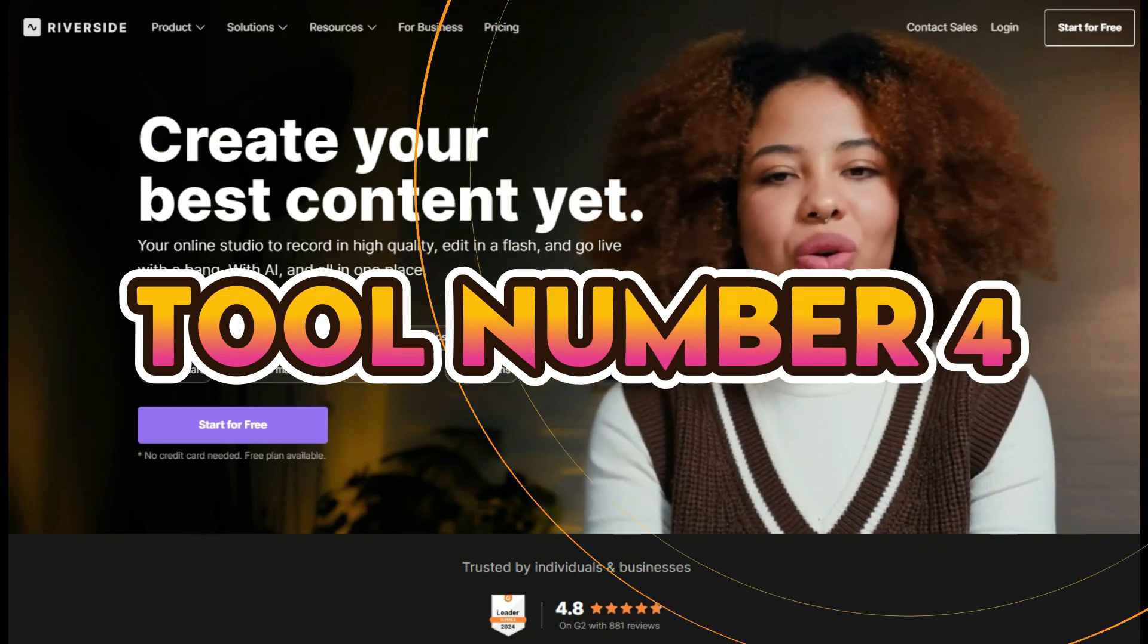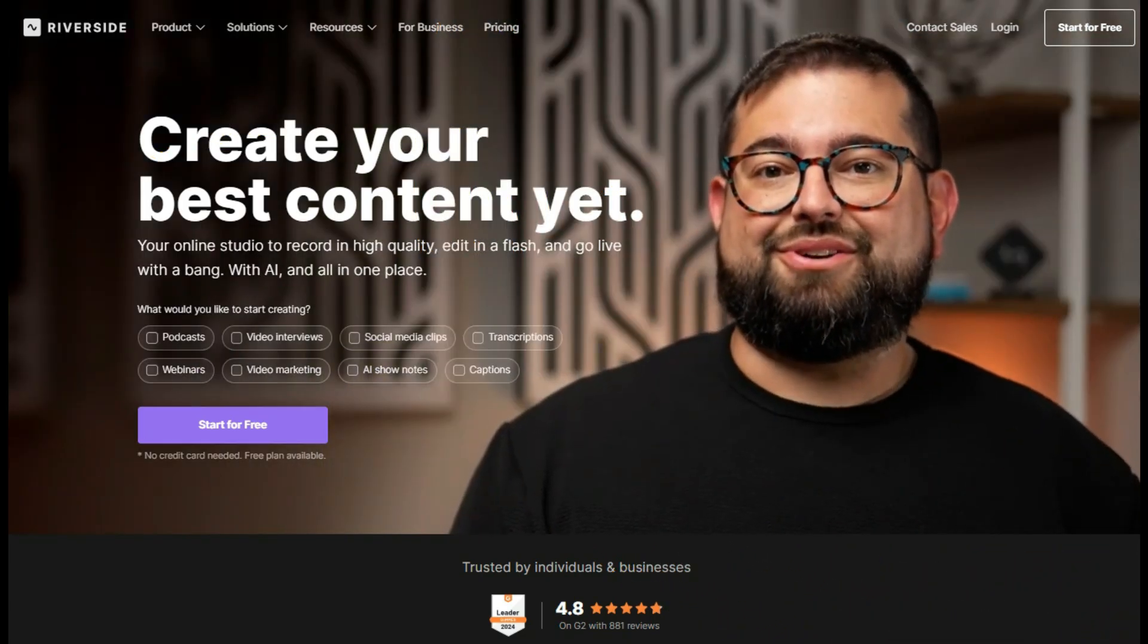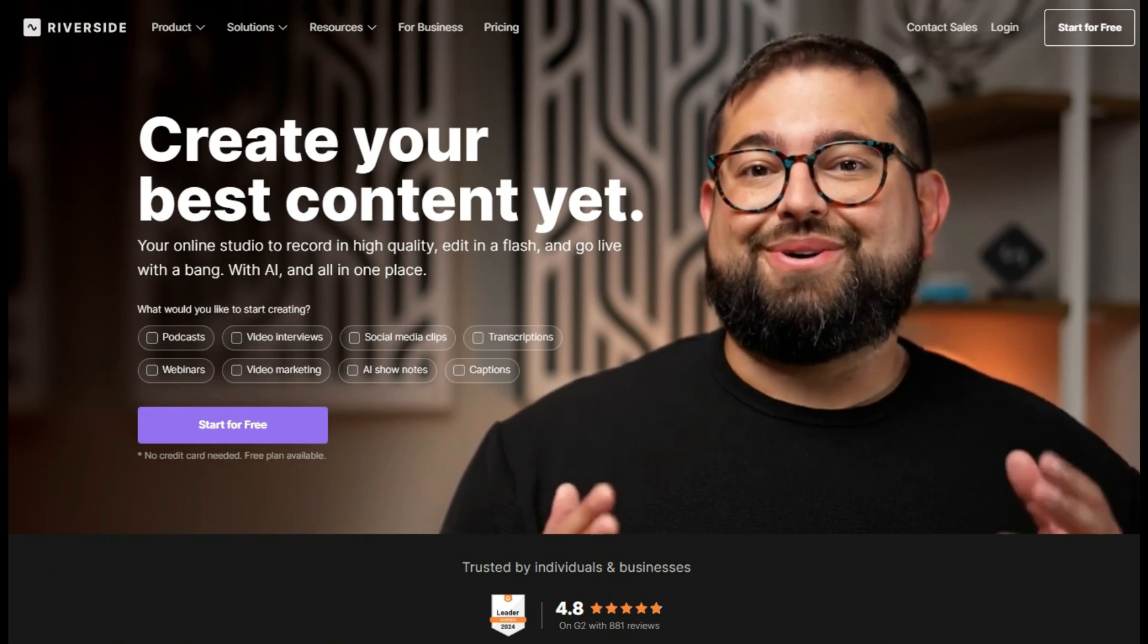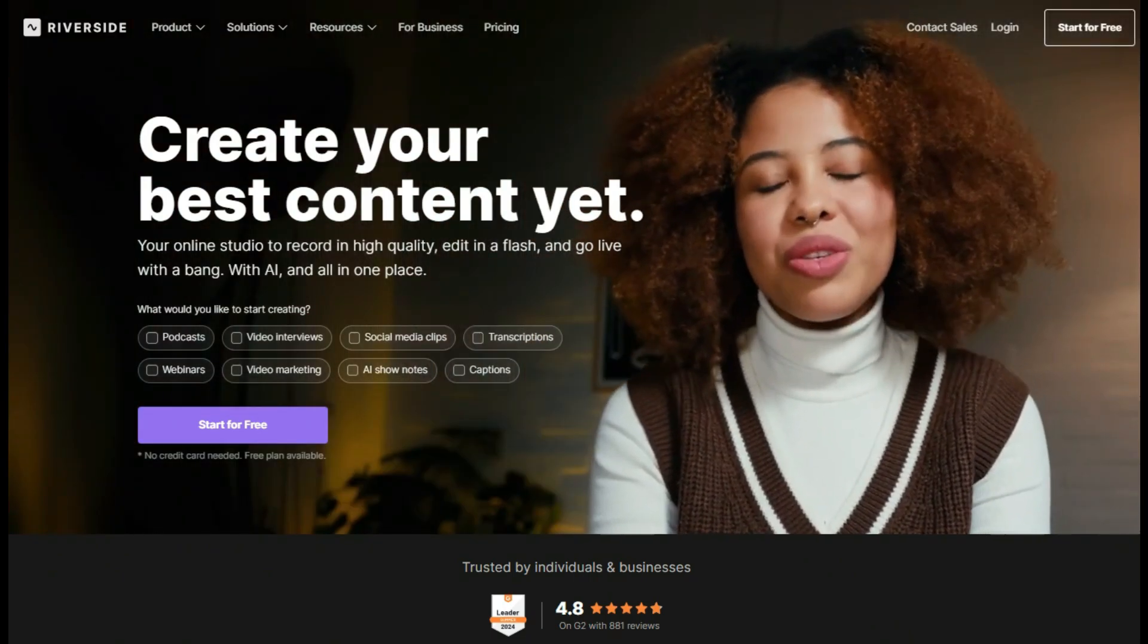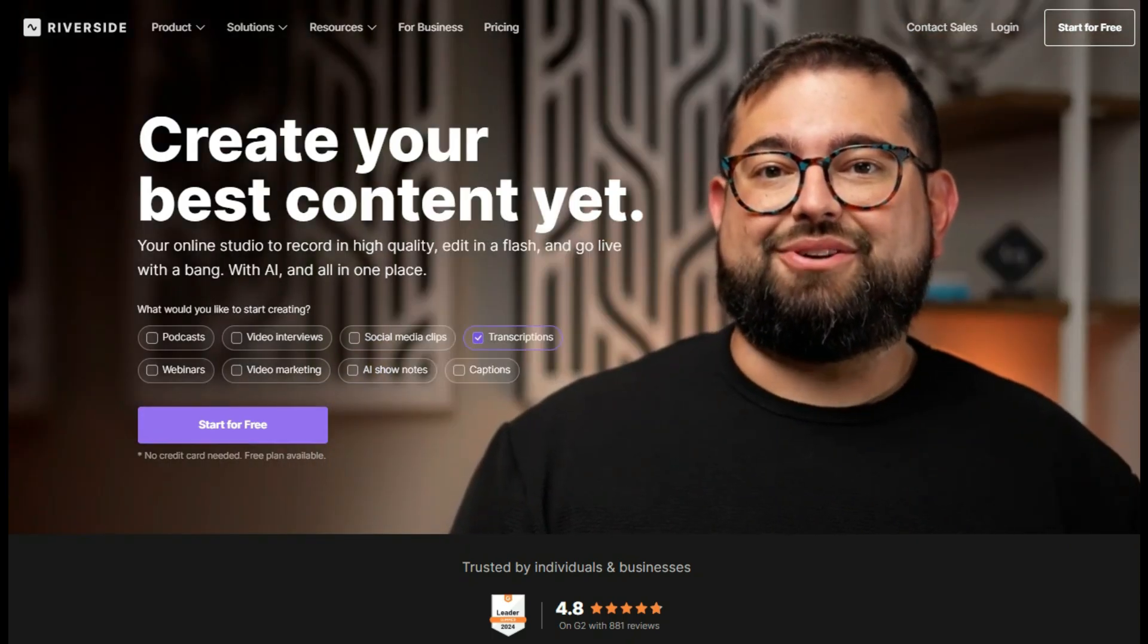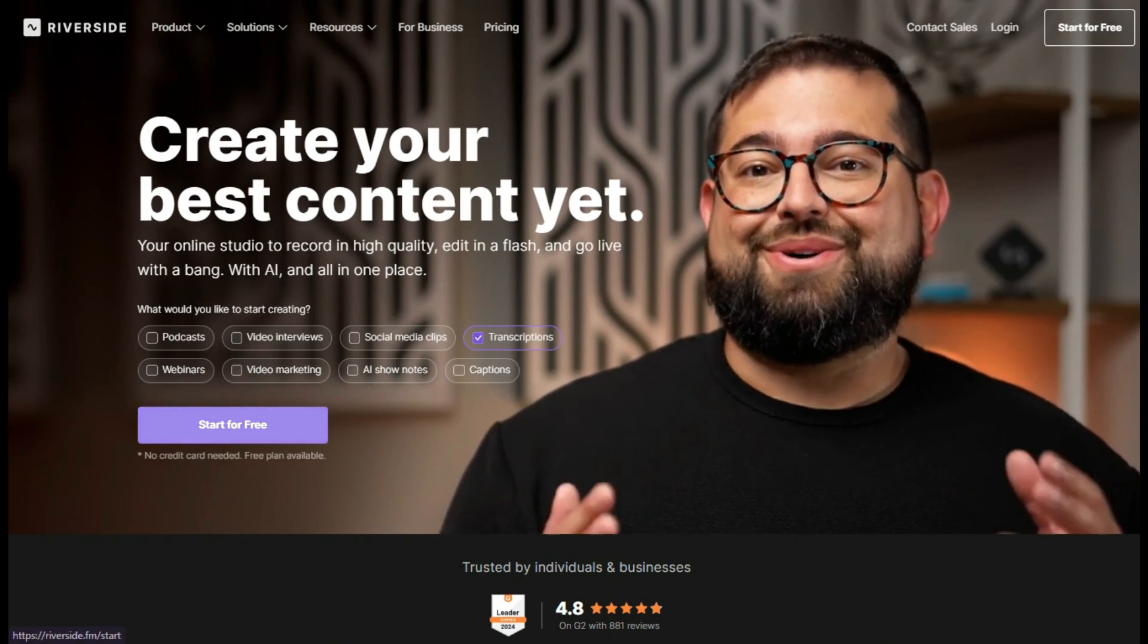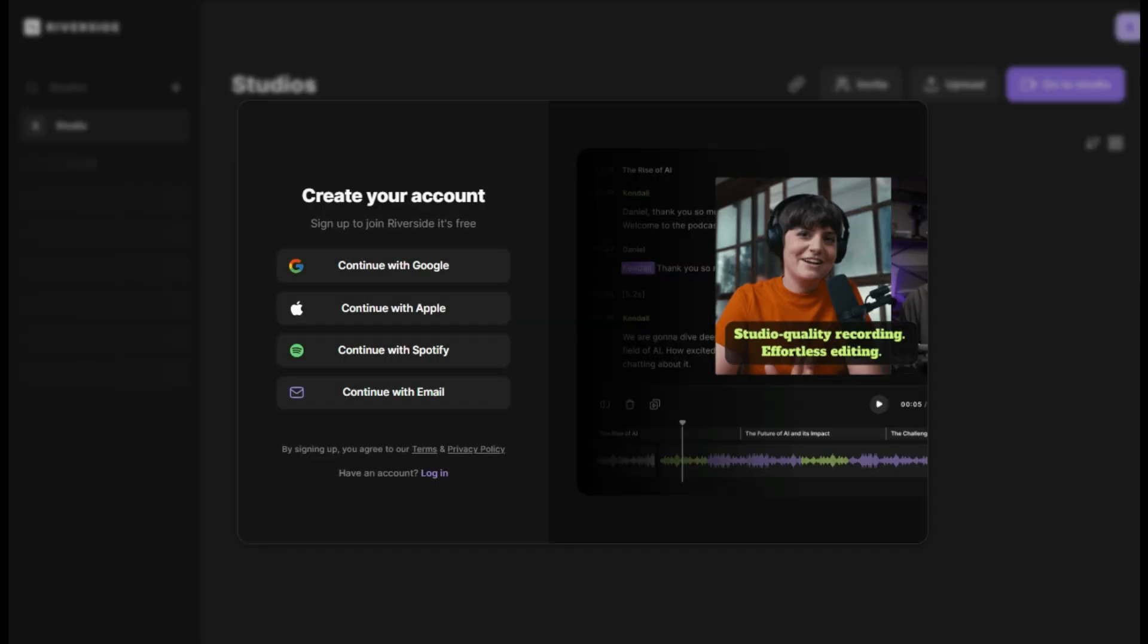Tool number four, Riverside is your all-in-one online studio to record high-quality audio and video right from your browser. Whether you're making podcasts, interviews, or video content, transcriptions and more, Riverside gives you studio-grade recordings and lets you edit in a flash with powerful built-in tools. So let's move on to the transcription option. Simply click on start for free to get started. Here, you can easily create your account using your Google login. So now, we've entered Riverside and here we have many AI tools completely free you can explore. Here's the transcription option. So let's go ahead and click on it.